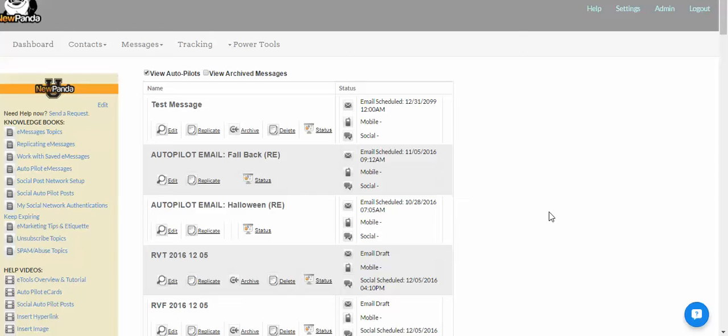Today we're going to go over the autopilot e-cards for New Panda. The social autopilot stuff is covered in a separate video. This is just for the e-cards.